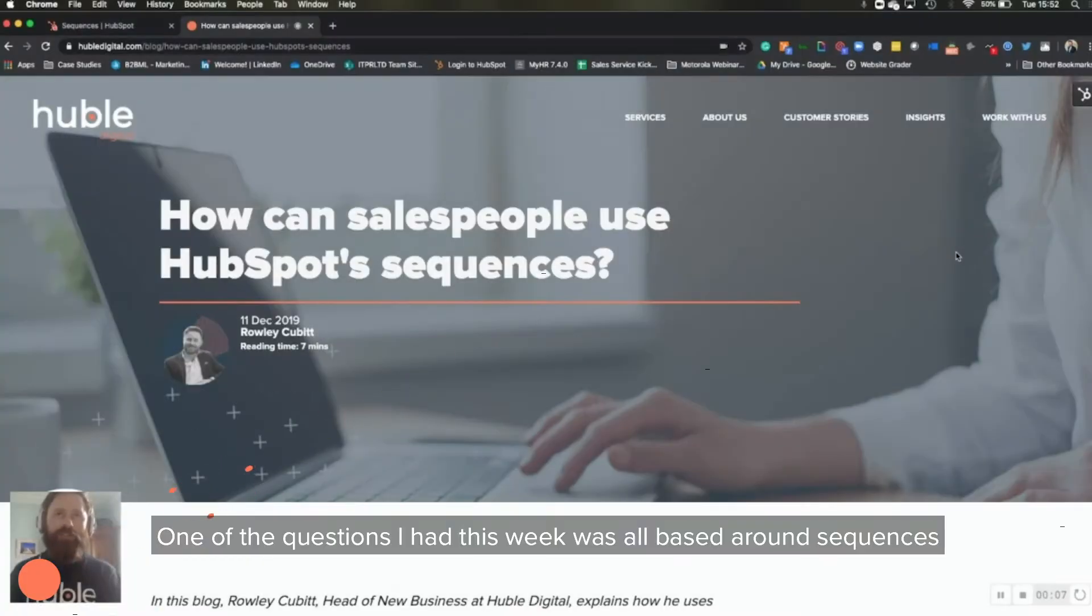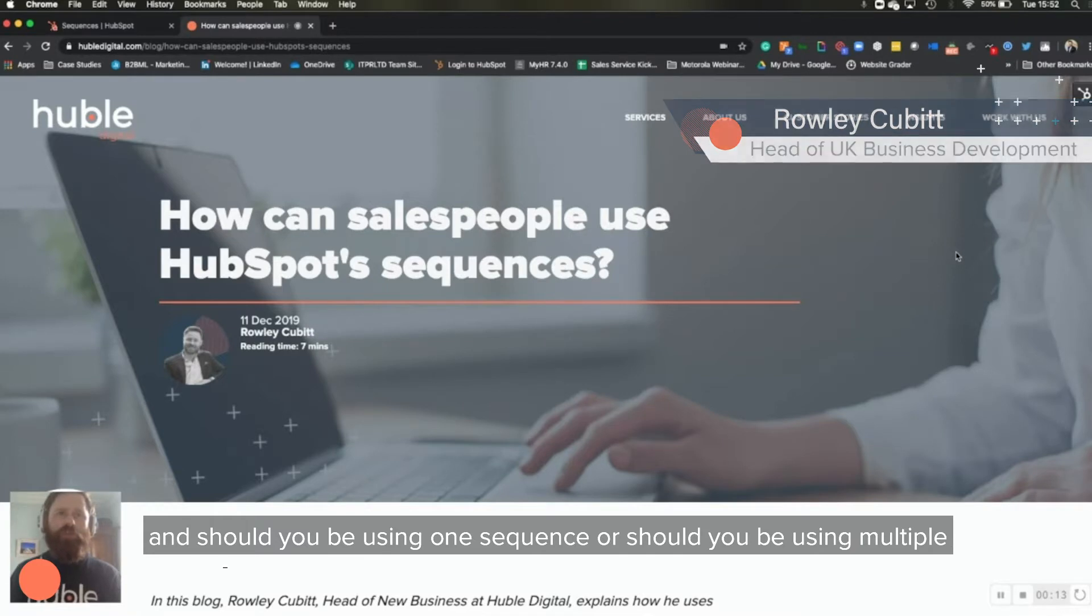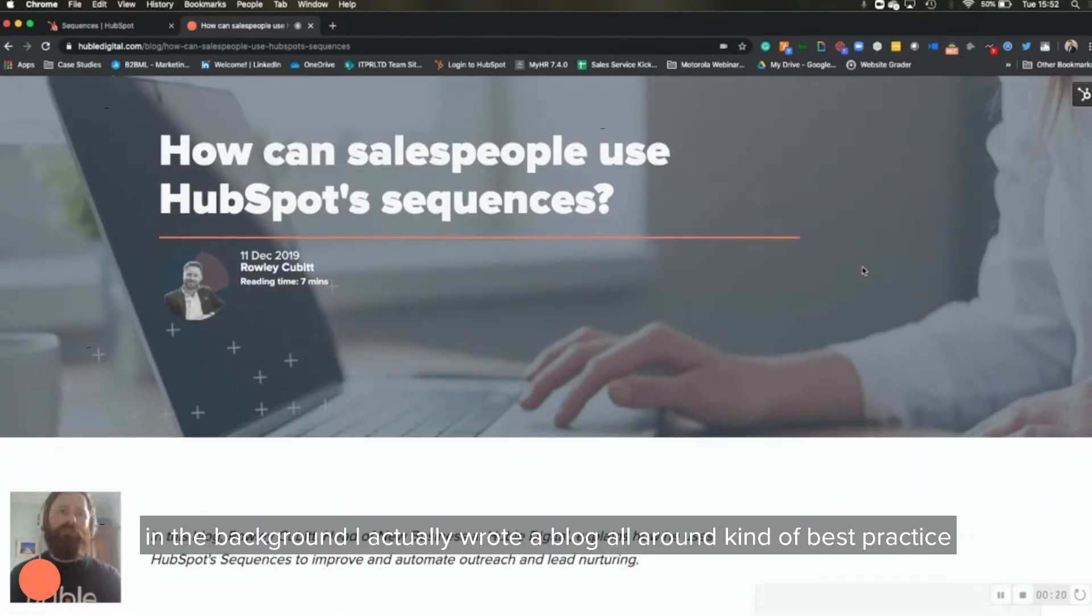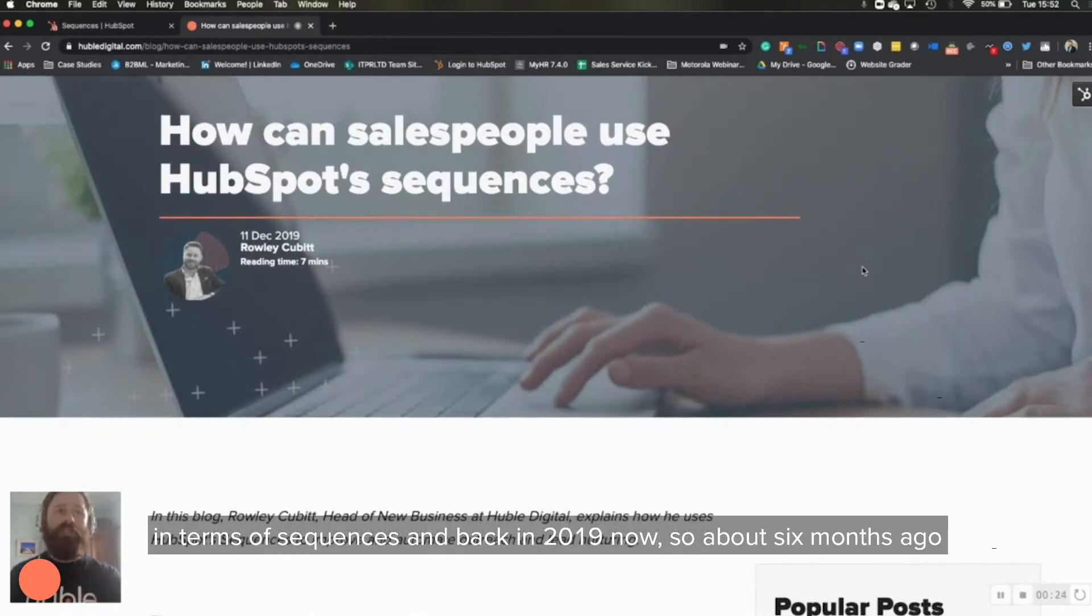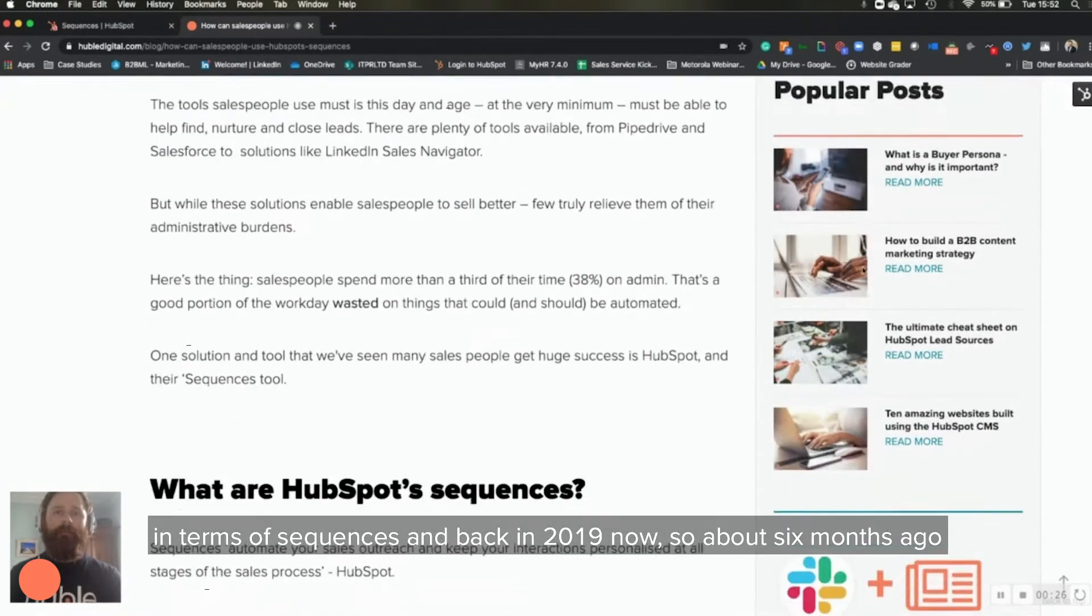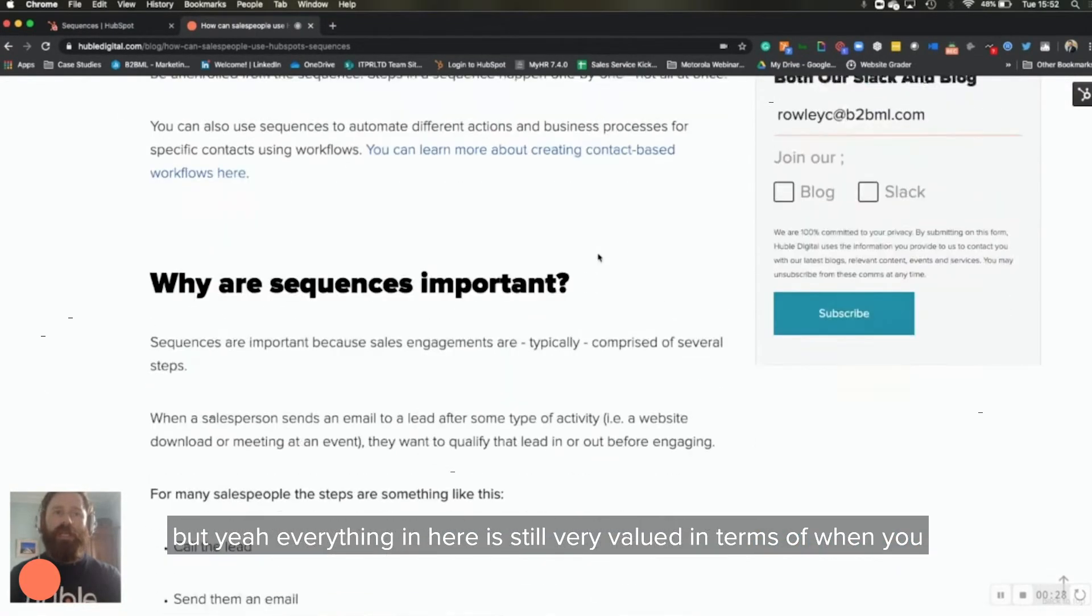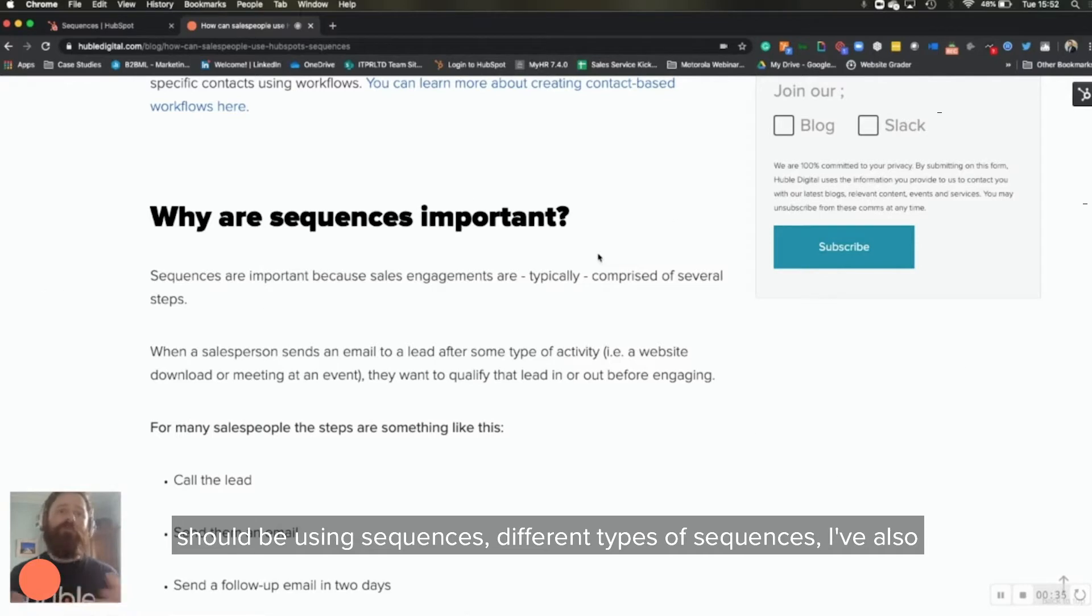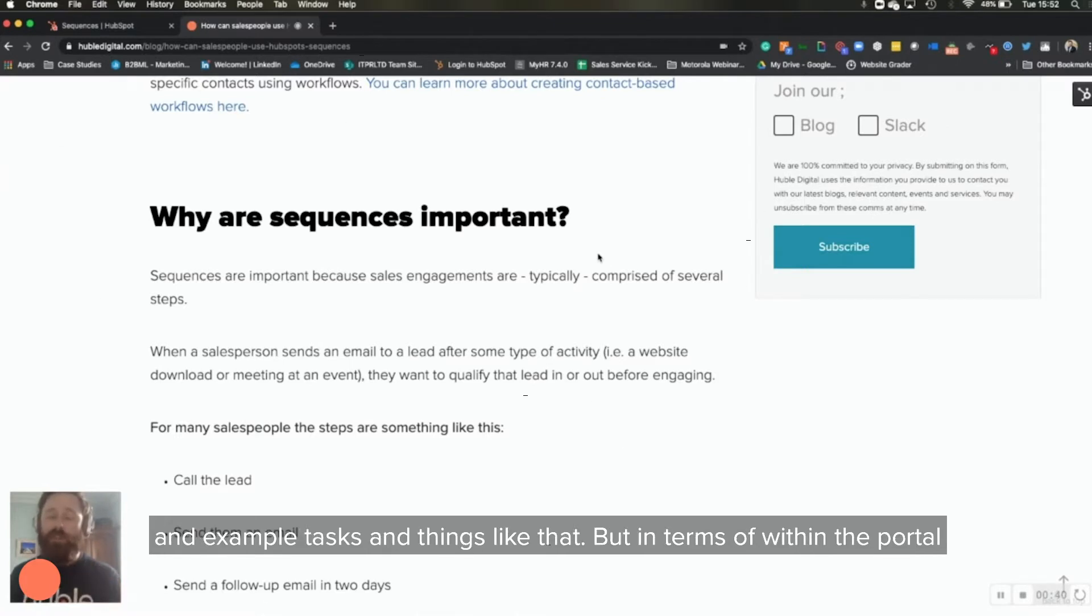One of the questions I had this week was all based around sequences and should you be using one sequence or should you be using multiple sequences? And it was a really interesting question, and as you can see in the background, I actually wrote a blog all around best practice in terms of sequences back in 2019, so about six months ago. Everything in here is still very valid in terms of when you should be using sequences, different types of sequences. I've also mapped out our process, our outreach process with example emails and example tasks and things like that.